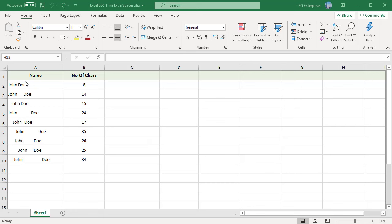We have a few names in column A that have some space between and after the text, as well as more than one space between the words. In column B, let us use the LEN function to count the number of characters.